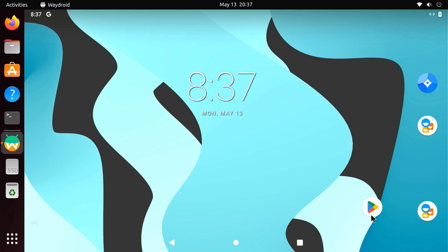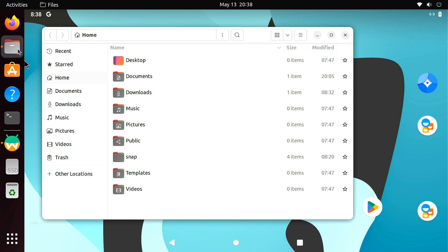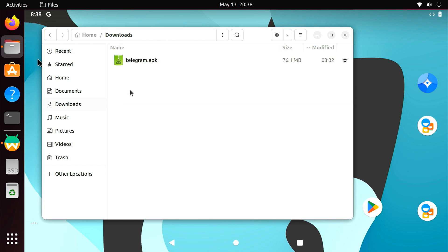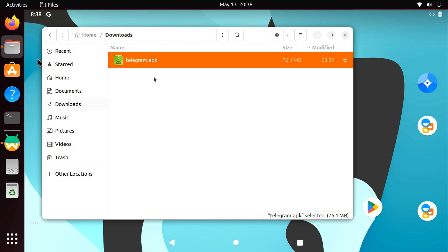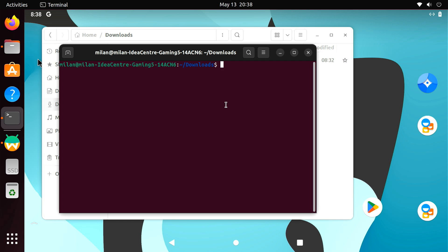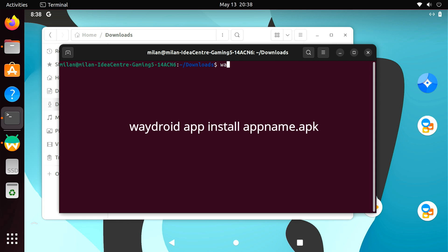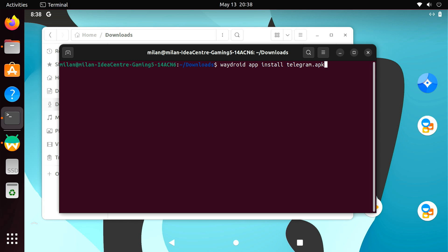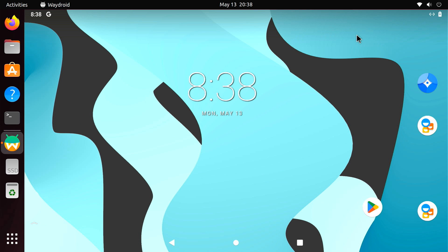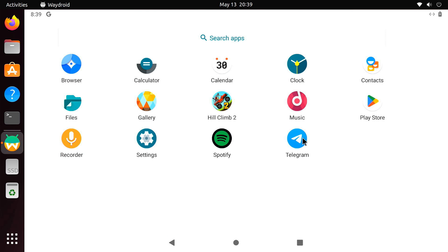If for some reason the Google Play Store didn't work, you can also run APK files on Waydroid. To install an APK file, open the terminal in the folder where the APK file is located. Then use this command to install the app on your system. After installation, the app icon should appear on the Waydroid app drawer.